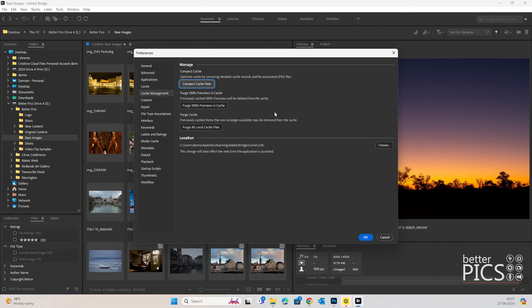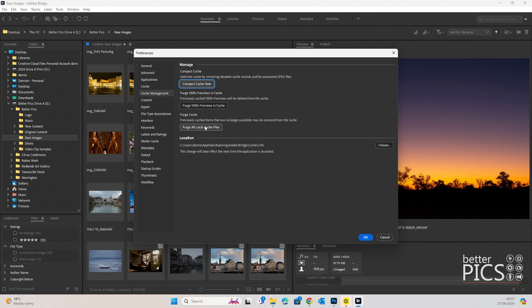You can also purge 100% previews in cache and also purge all local cache files. That's the one that I generally use. That just means that it gets rid of any cache files, and I'll do this maybe once a month. I find that it just offloads all of those cache files and things stay running smoothly.